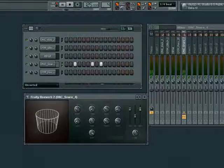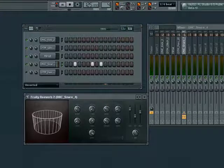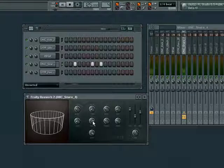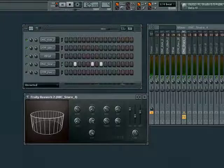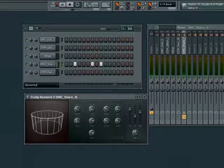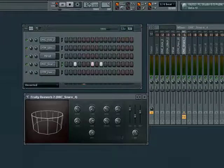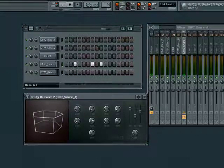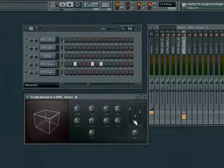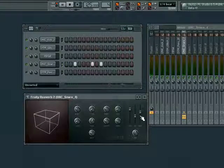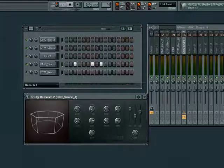The controls on the reverb allow us to change the size of the room sound and the quality or number of surfaces in the room using the size and diffusion controls. Wet dry also helps here to separate the snare from the reverb sound, keeping the snare more pronounced and less washy.